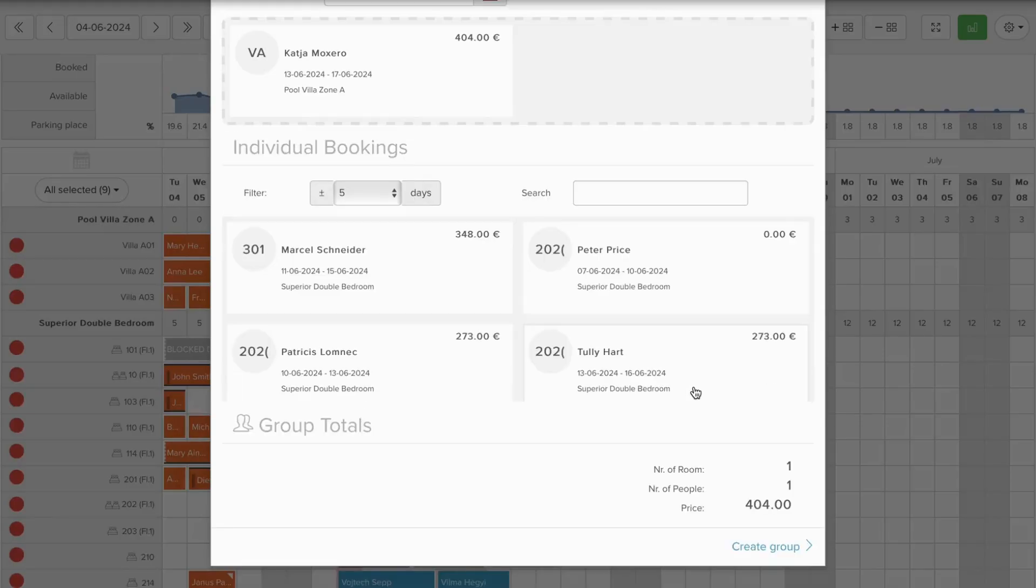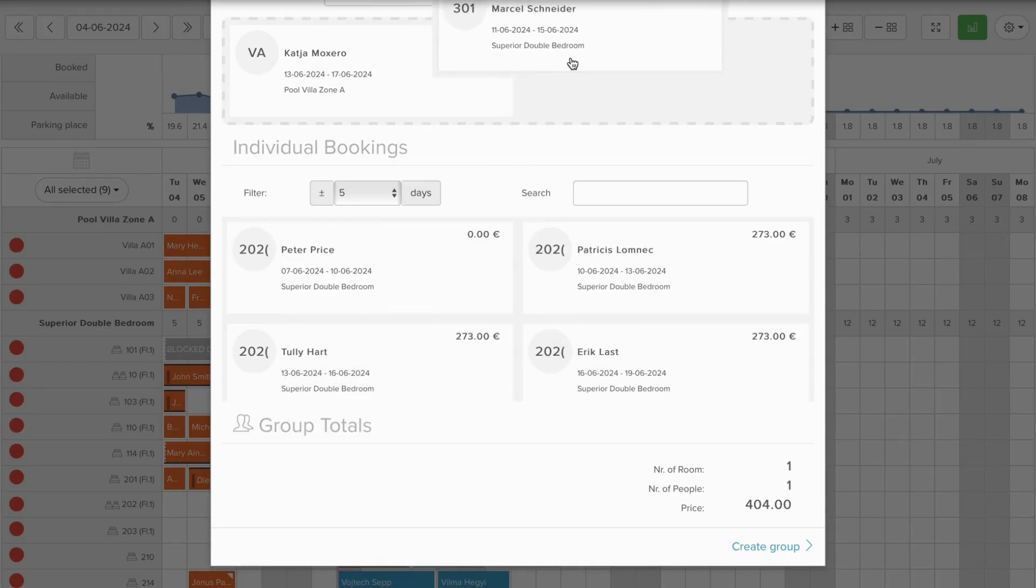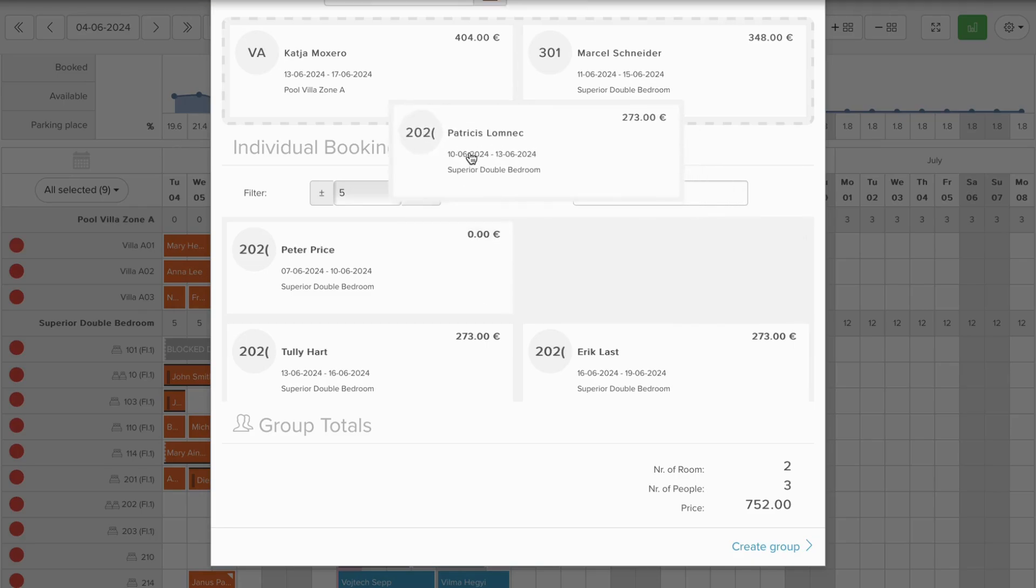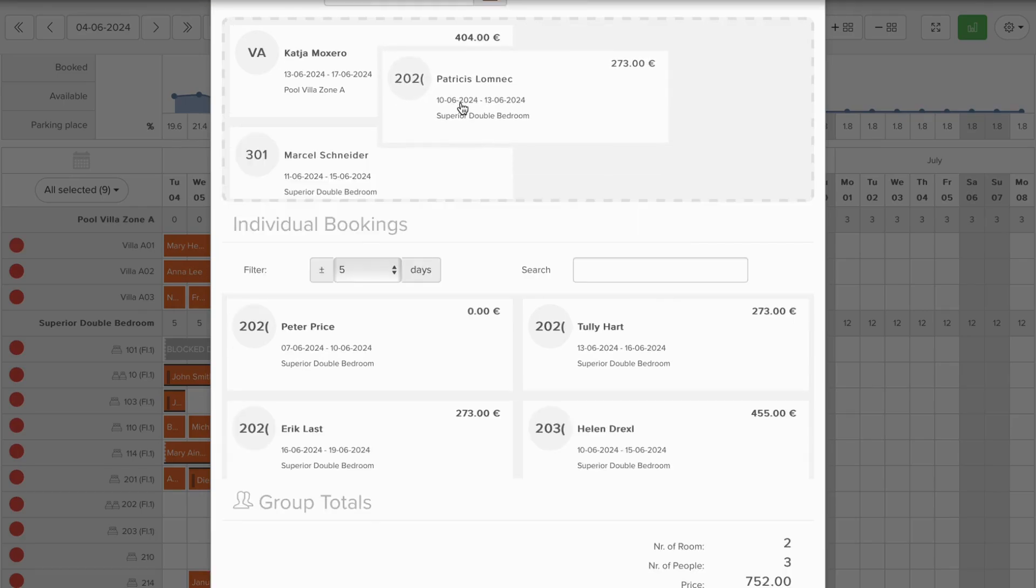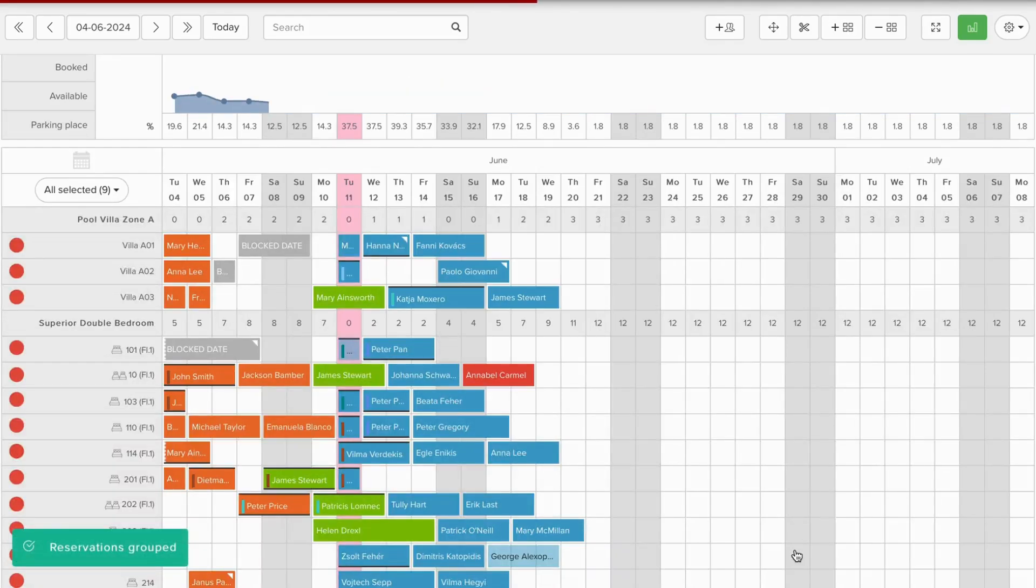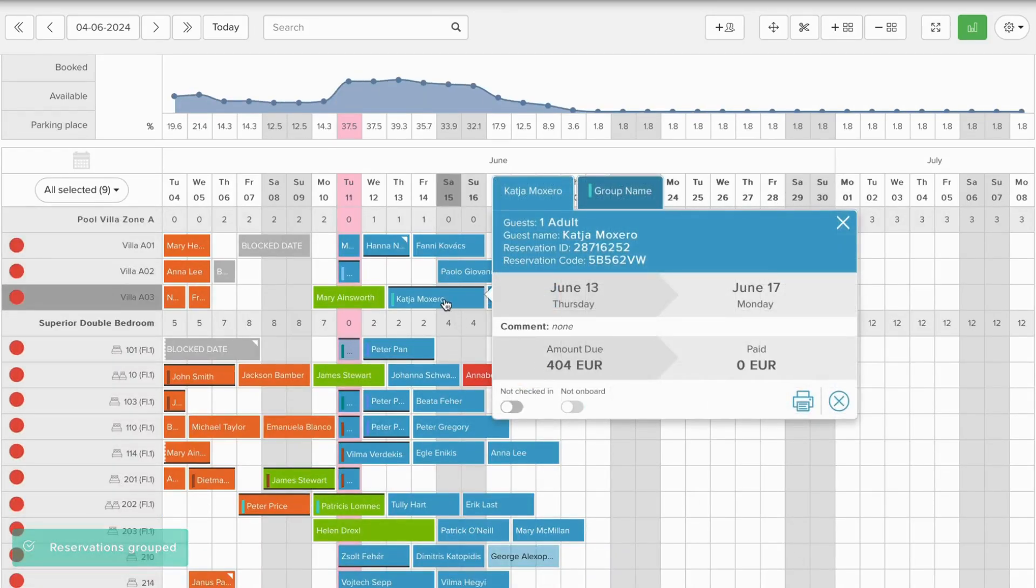This way you can drag and drop those reservations which should be included in this group. After saving, you will see that these previously individual reservations now are part of a group.